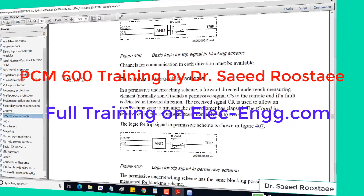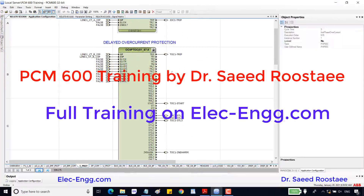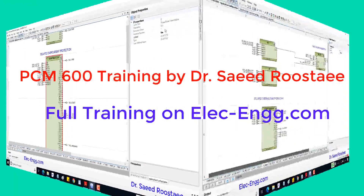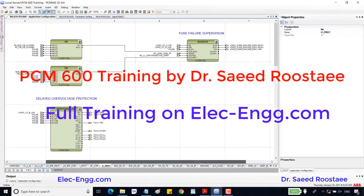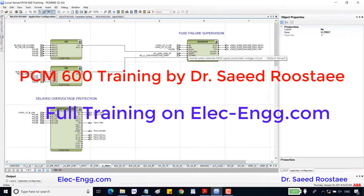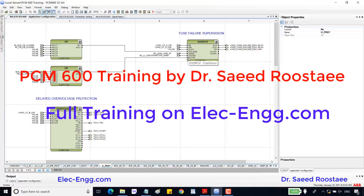The next function is delayed overcurrent with four steps. We can also select the fuse failure supervision block, which requires voltage, current, circuit breaker position, connector position, and MCP failure signals, and provides several outputs.